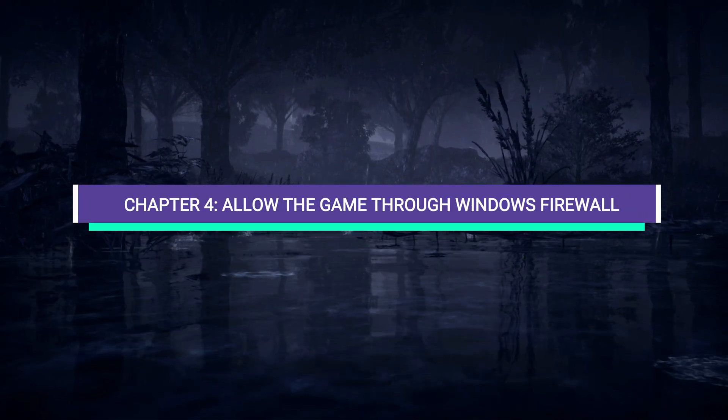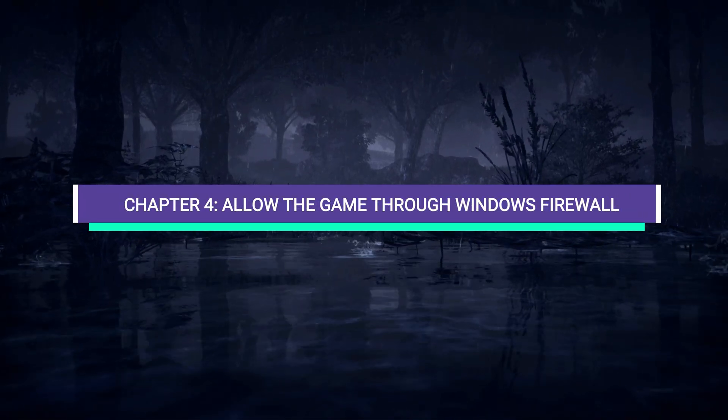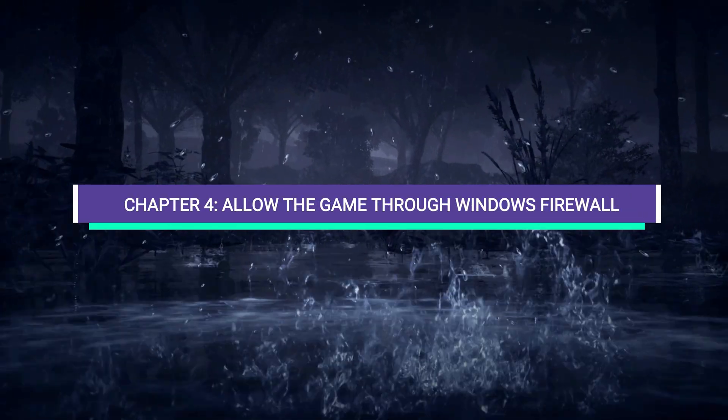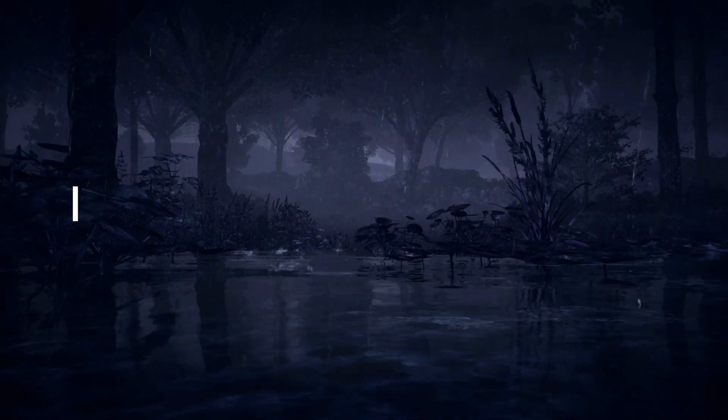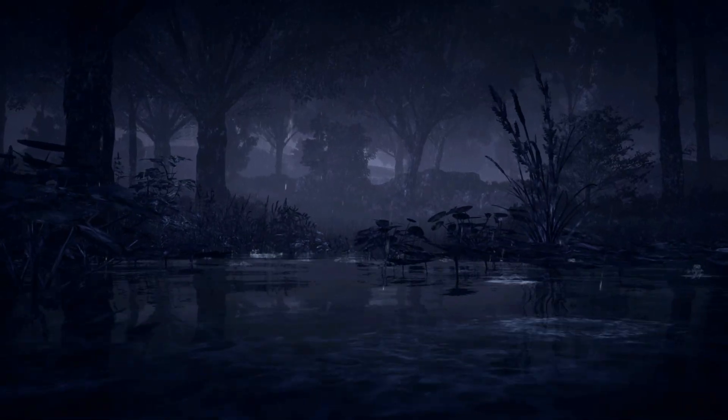Chapter 4. Allow the Game Through Windows Firewall. Next, let's make sure your firewall isn't blocking Elden Ring.